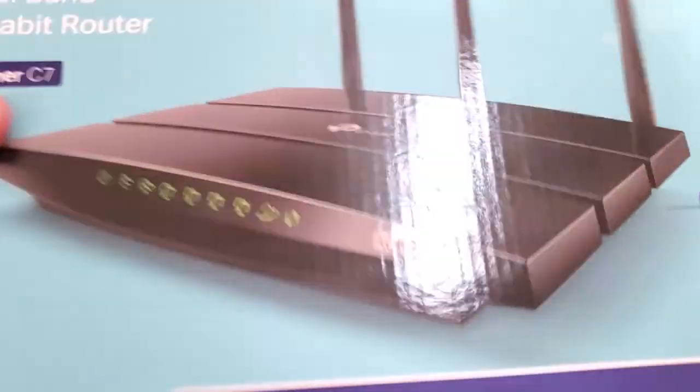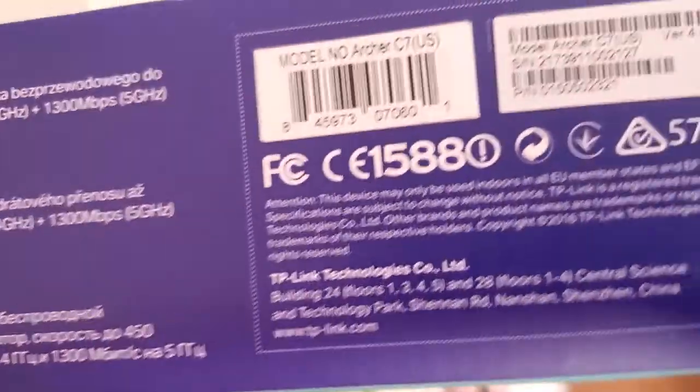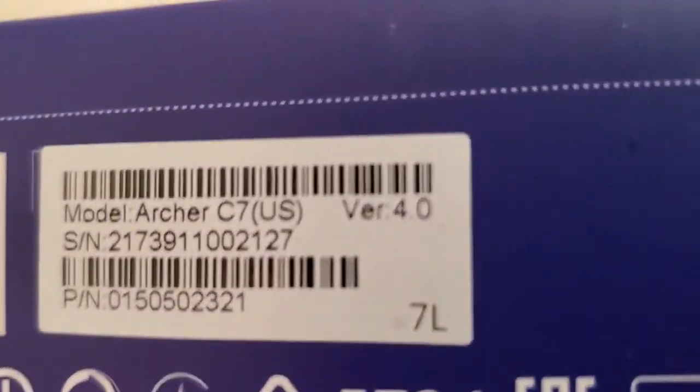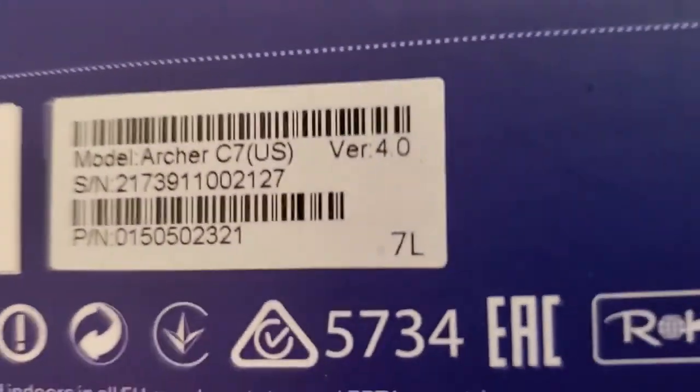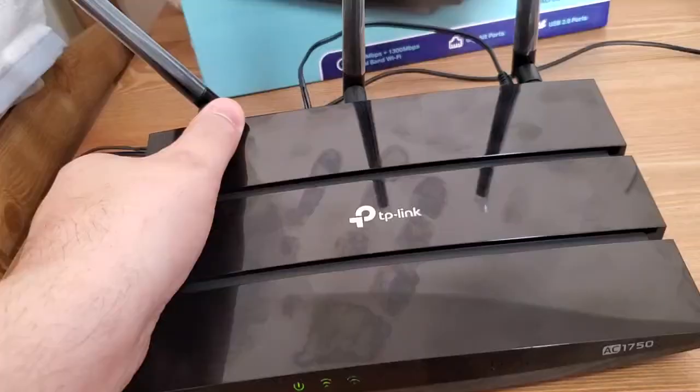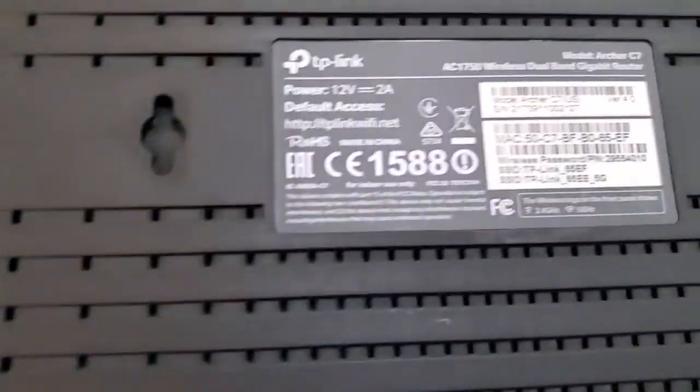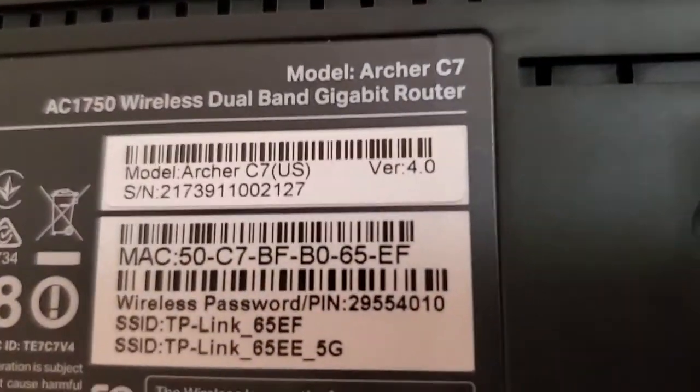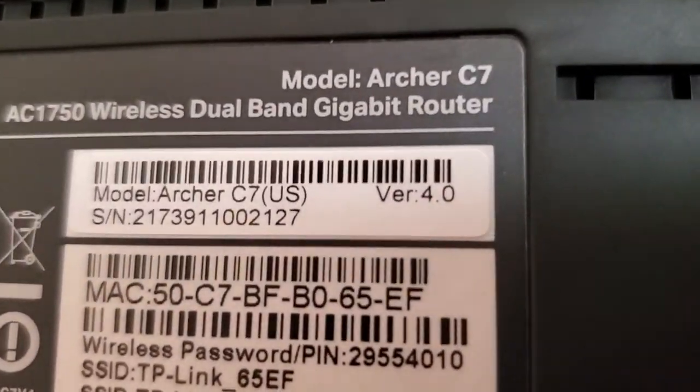I know it's version 4 because when I look at the bottom on the serial number tag, it says version 4 right there. Also on the bottom of the router, there's a tag and it says version 4 right there.